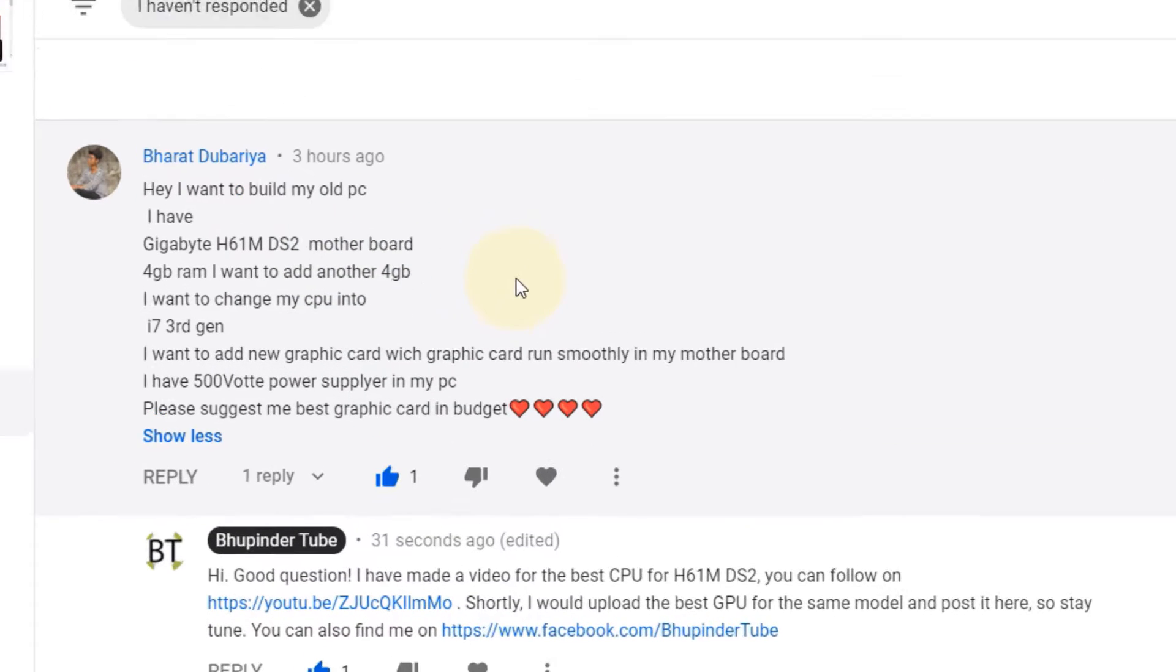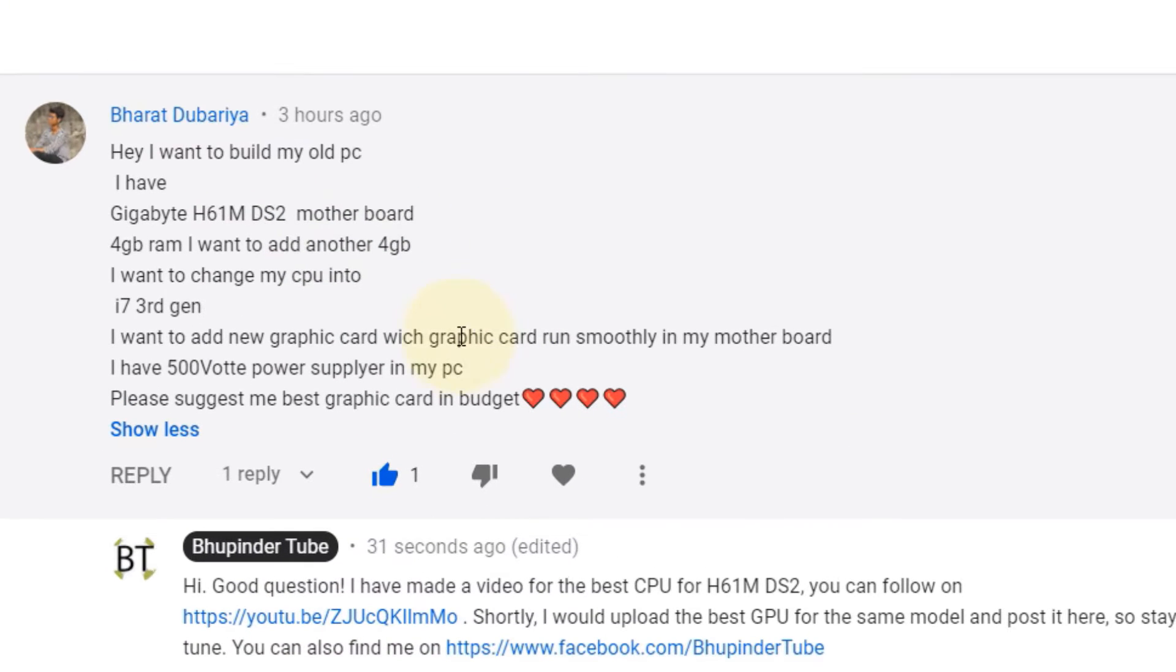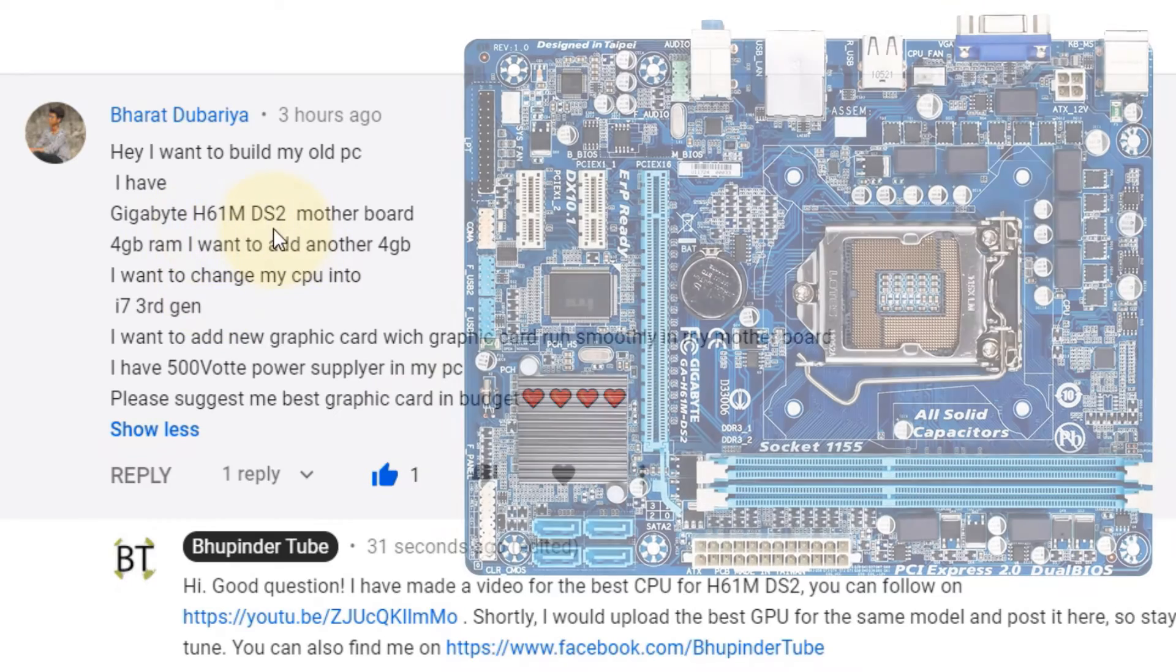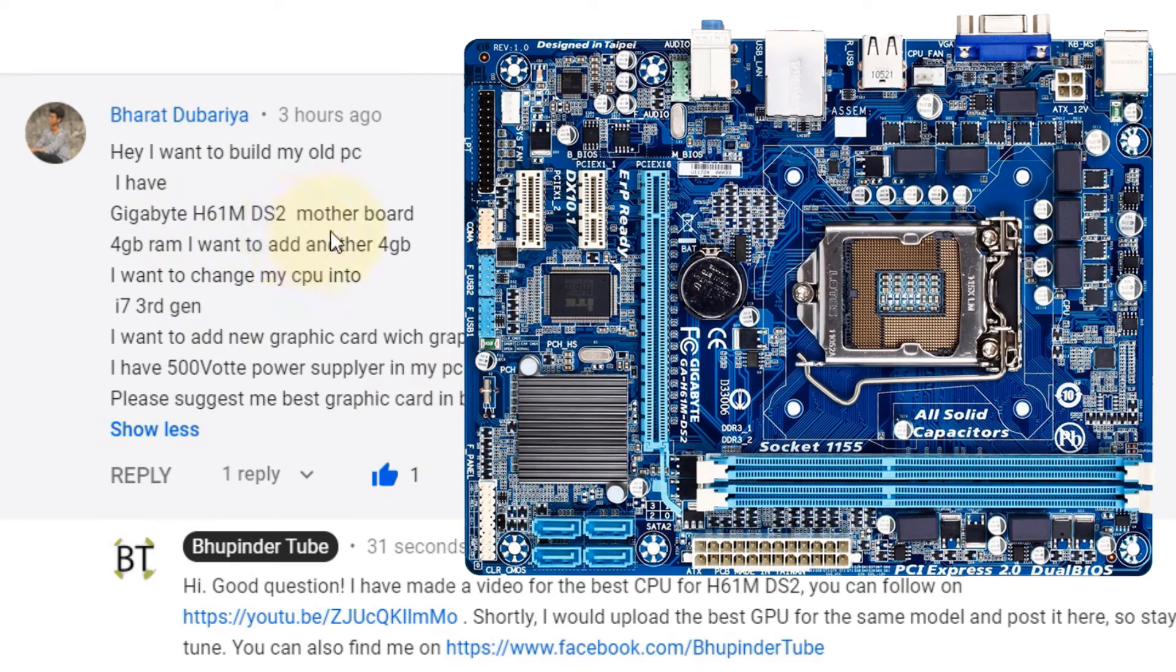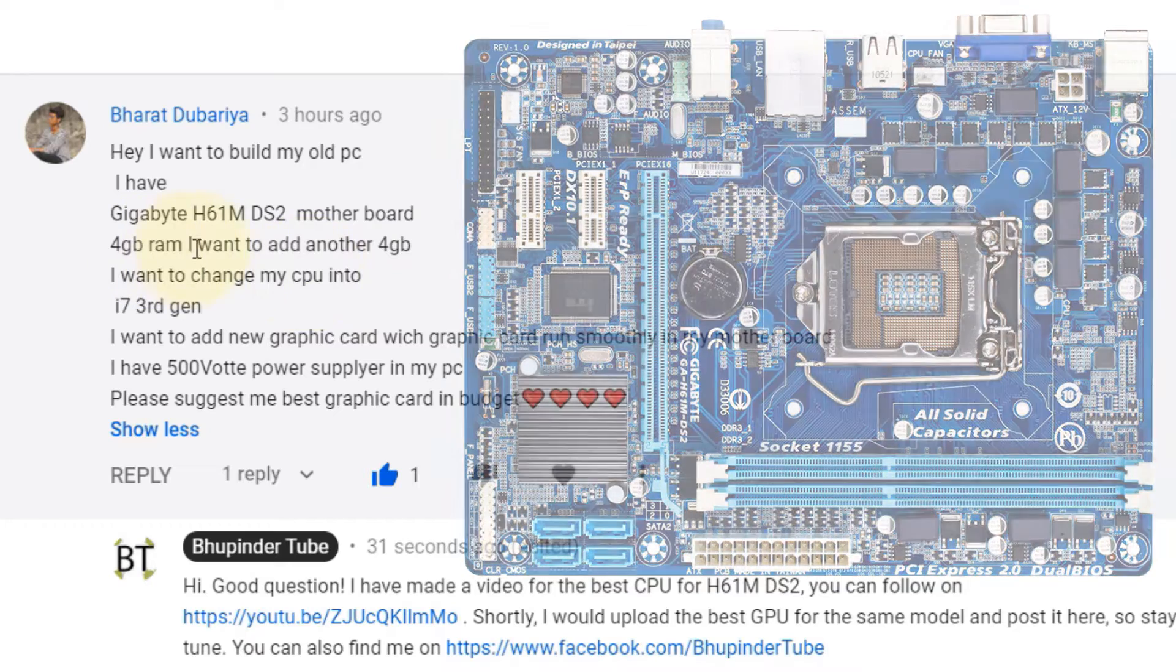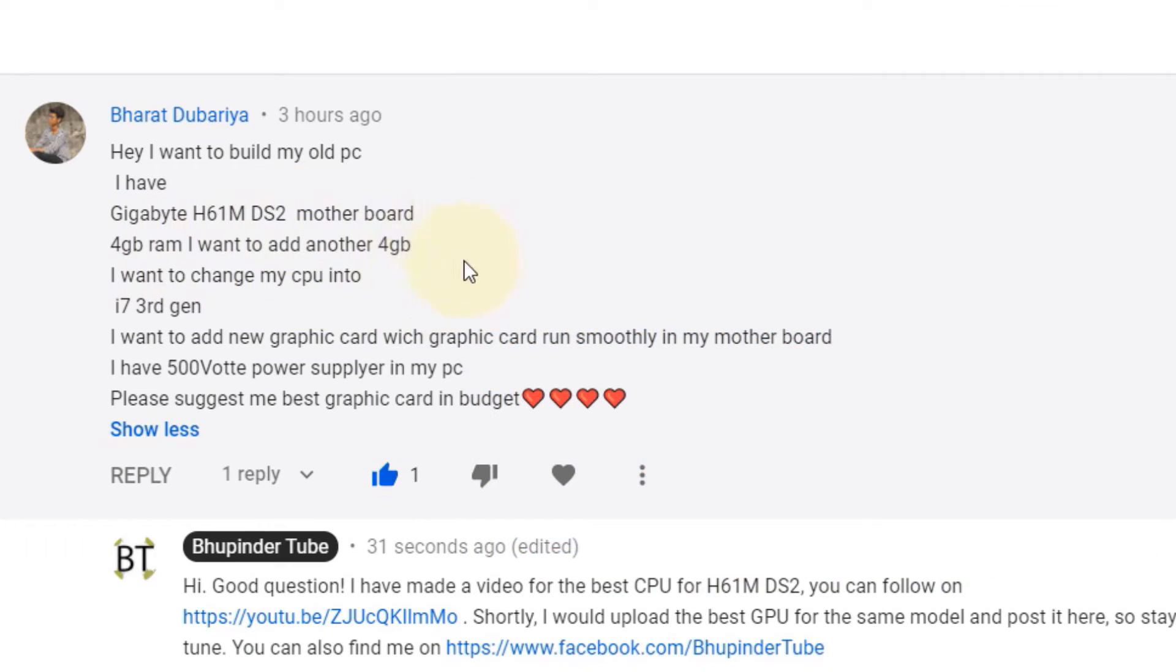One of my viewers asked me what would be the best graphics card on a budget for Gigabyte H61M DS2, with the specification of having 4GB RAM and adding another 4GB. The good news is that it has quite a good amount of power supply of 500 watts.